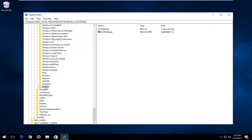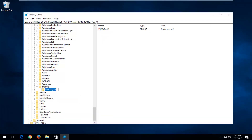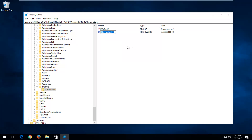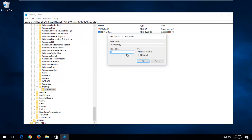Now expand the MSMQ folder and locate the Parameters folder. If you don't have one, right-click on MSMQ, left-click New, select Key, and type in Parameters — P-A-R-A-M-E-T-E-R-S. Hit Enter. On the right side, right-click on empty space, left-click New, select DWORD 32-bit value, and type in TcpNoDelay — N in No and D in Delay should be capital. Double-click it or right-click and select Modify, set the value data to 1, and click OK.